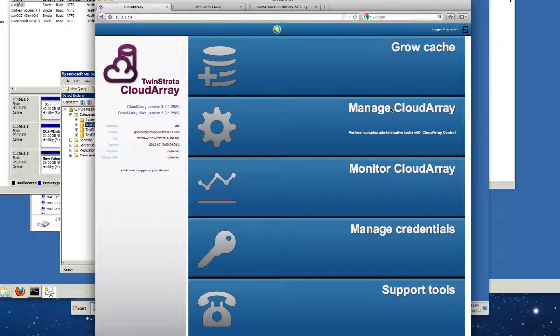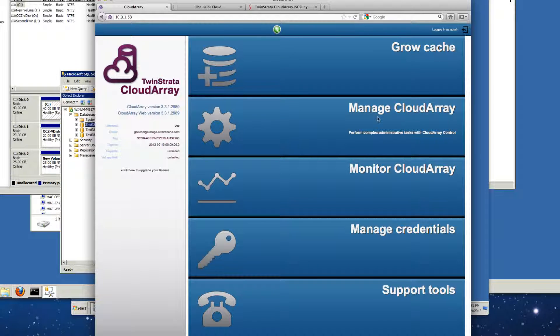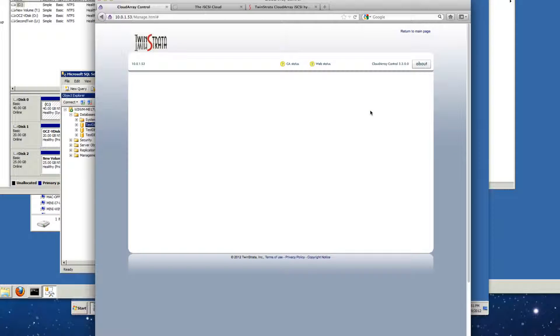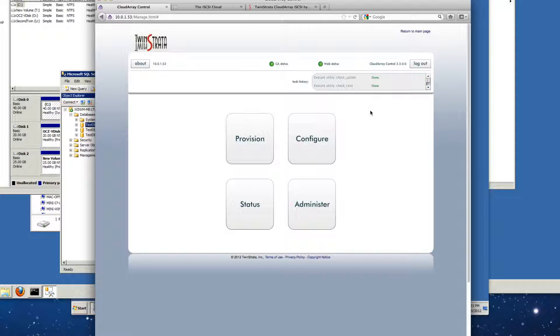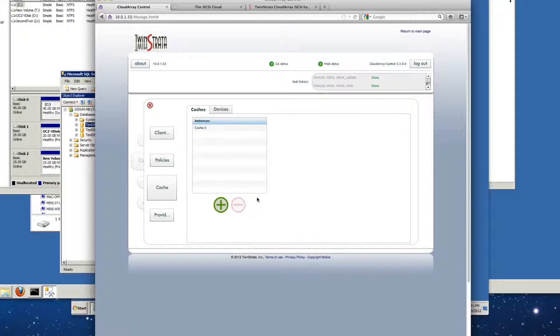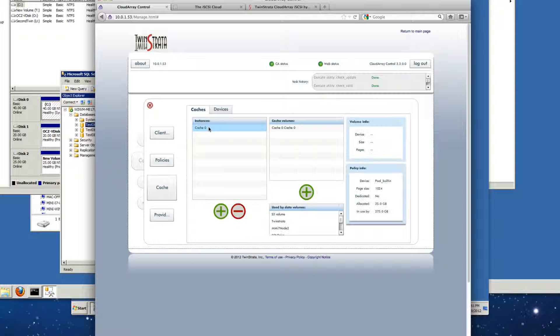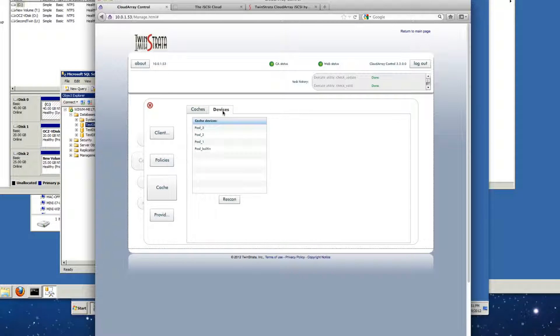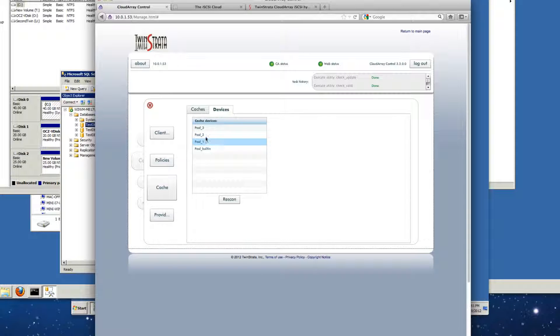So our first step, we'll spend a lot of time in the manage cloud array portion. The first steps we need to take is to make sure that we allocate the caches correctly. So we'll go into configure and we have four options. So the first thing we want to do is allocate the cache. You can see here this is our default cache that we created quite a while ago.